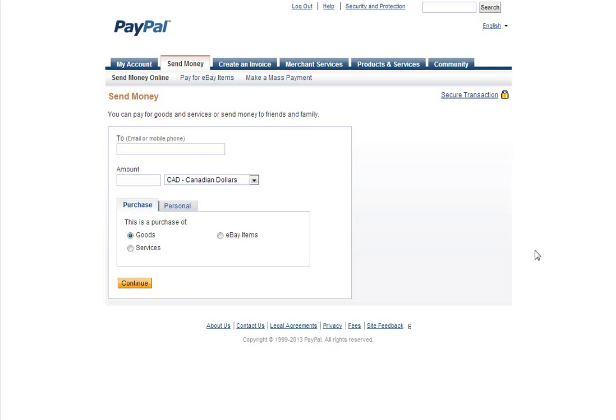Hey guys, Aaron here from Webify.ws and this is just going to be a very quick video to show you guys how to set your PayPal IPN URL.